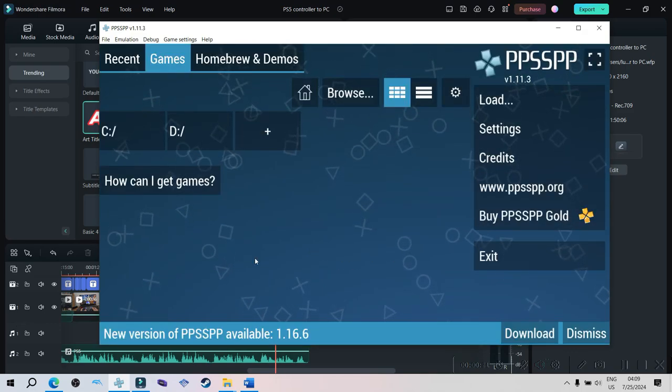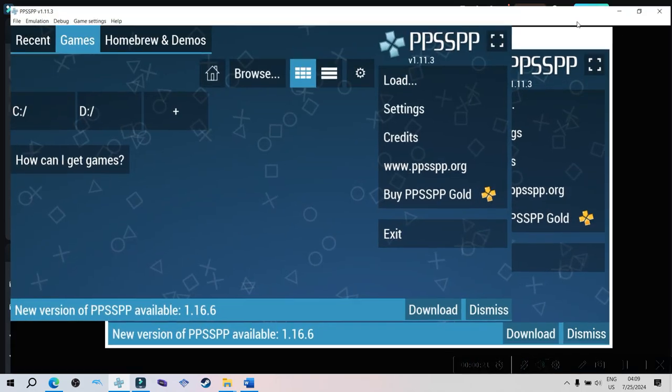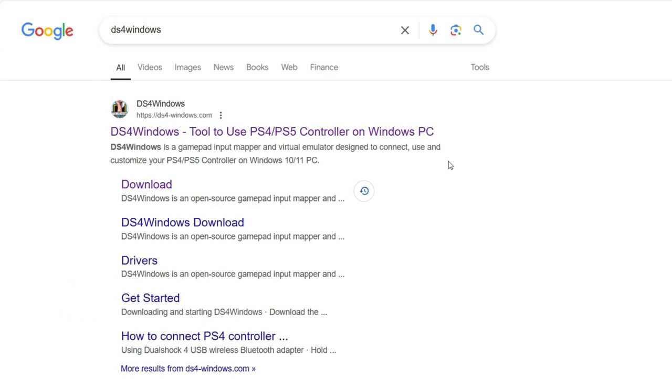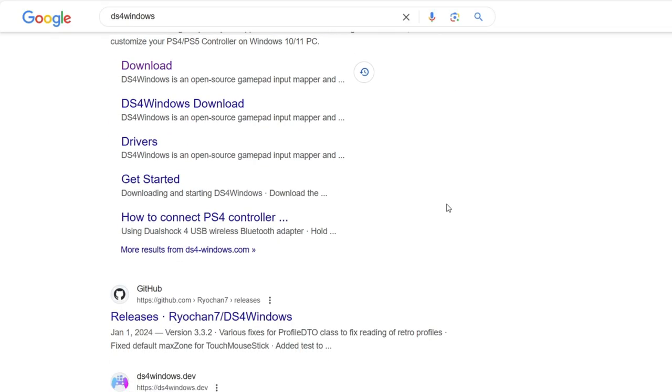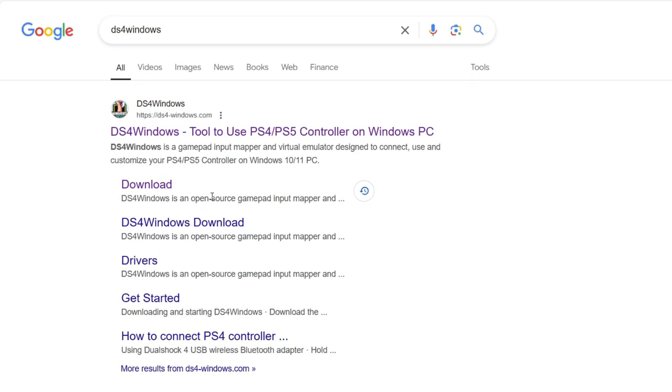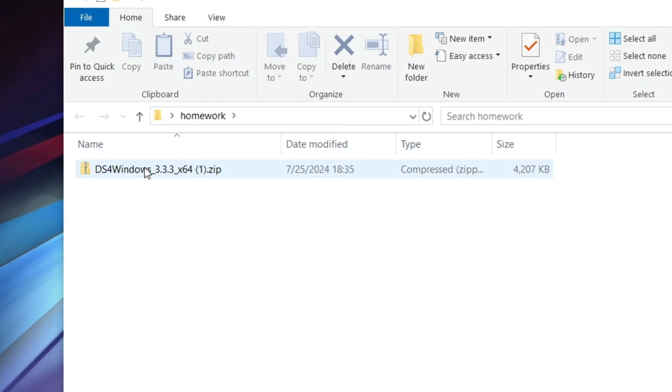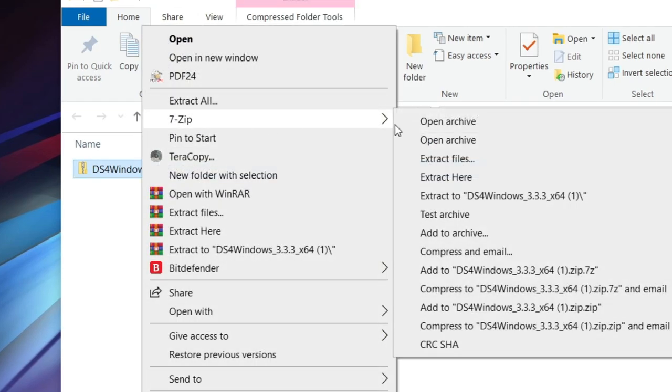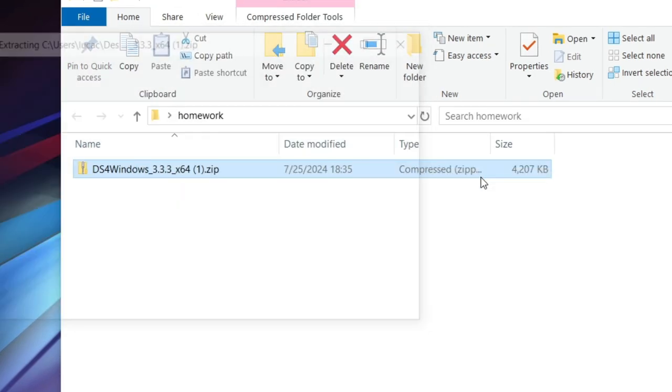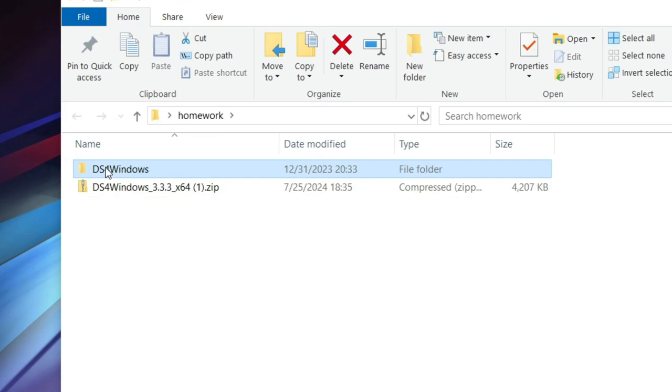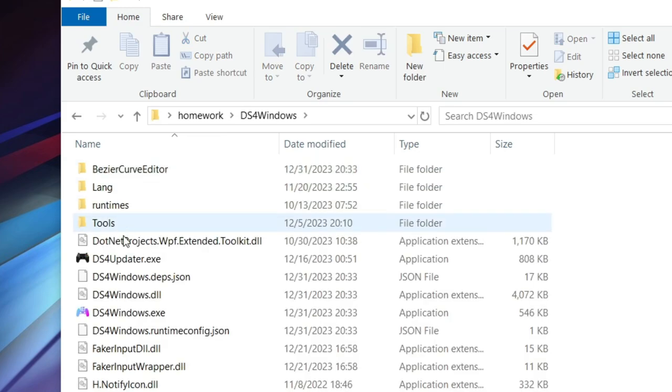To get DS4Windows up and running, type DS4Windows on Google, download it from there. The software is free. Extract the zip file wherever you want, open up the folder, and double click on DS4Windows.